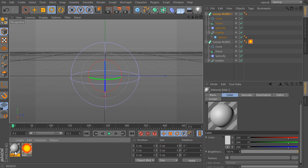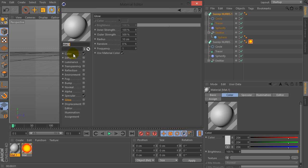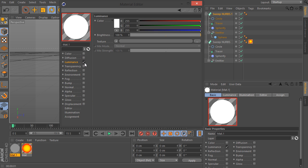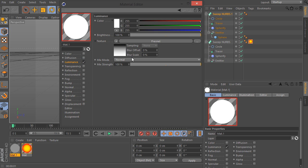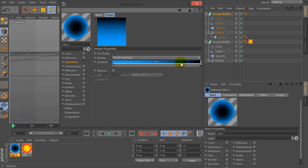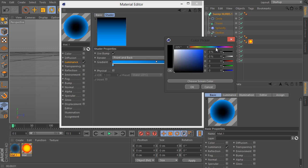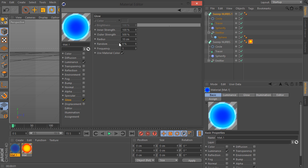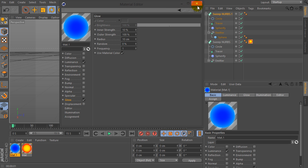Double click and let's create a new material again. Uncheck color and check on luminance. Go to the texture Fresnel, then select color light blue. Set light blue and dark blue, for example. Then check on glow, with inner strength by 10% and outer strength by 100%.